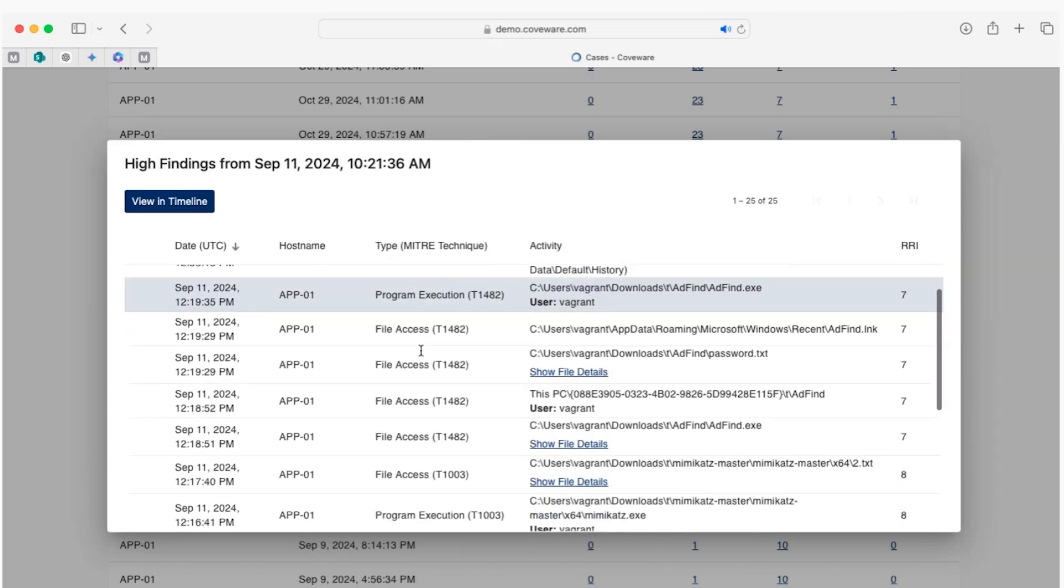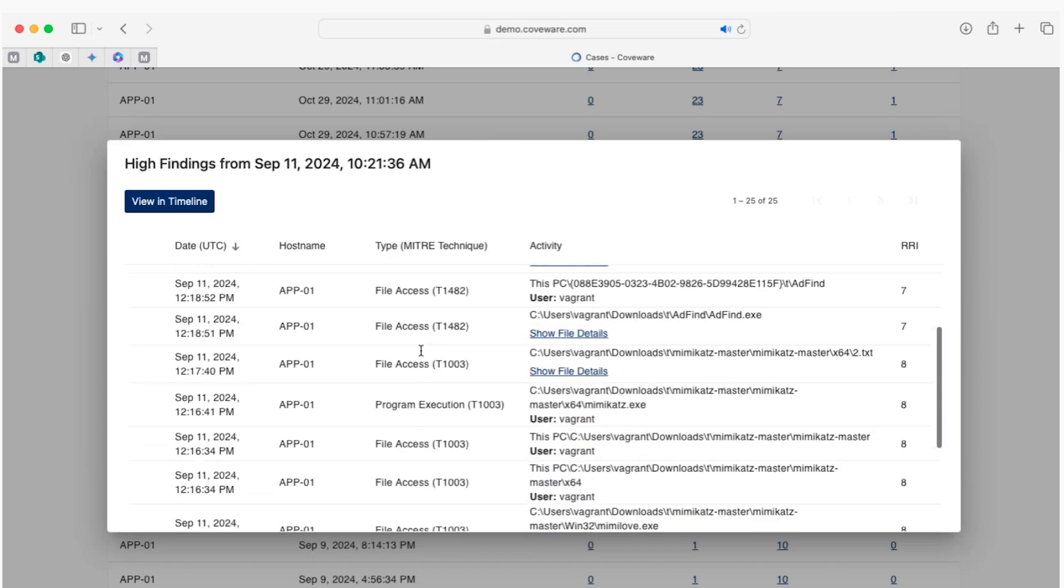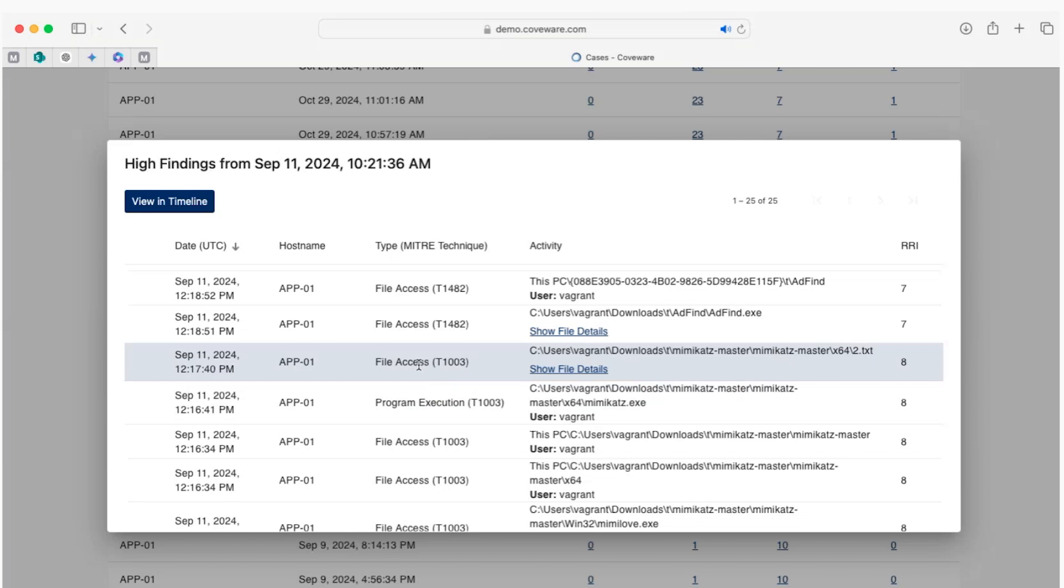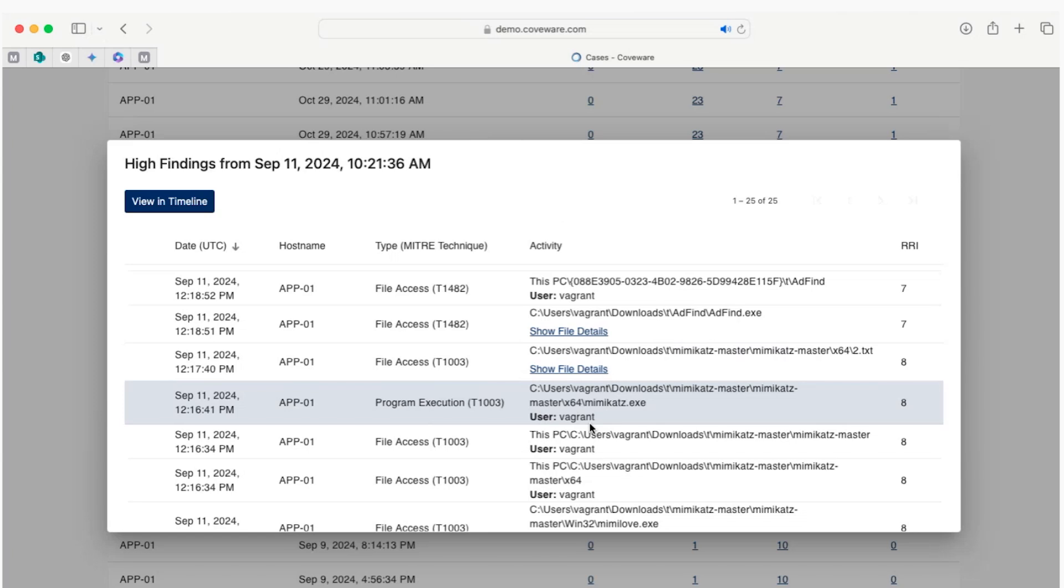As we scroll down, we can see some file access and the execution of a program, something which is not normal, especially when we see the Mimikatz executable. This is a tool used by threat actors to steal credentials before ransomware attacks, and therefore highlighted as high risk. We can even identify the user that executed that tool, an unauthorized user on the server.